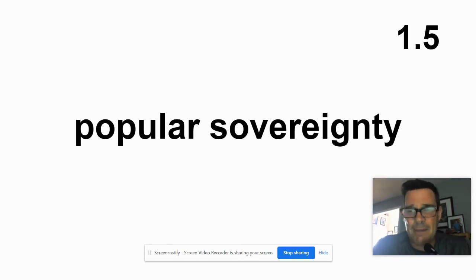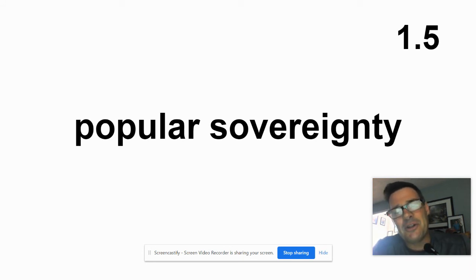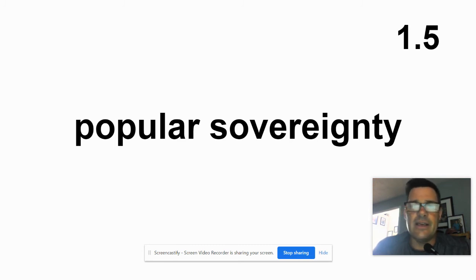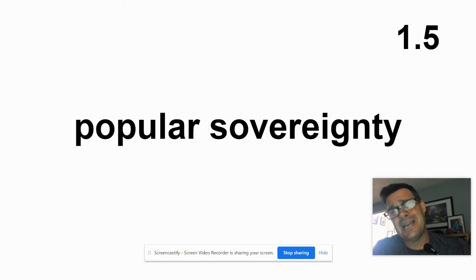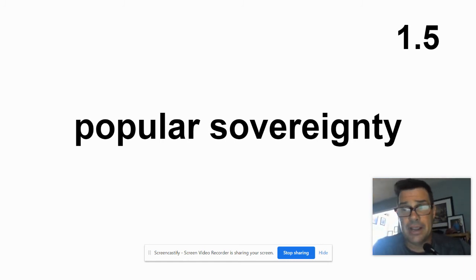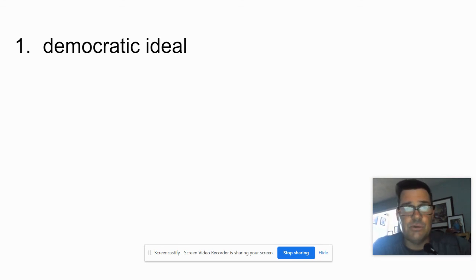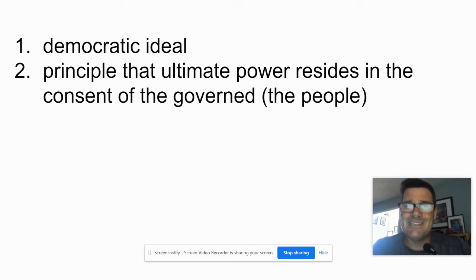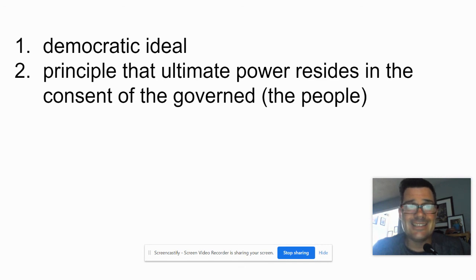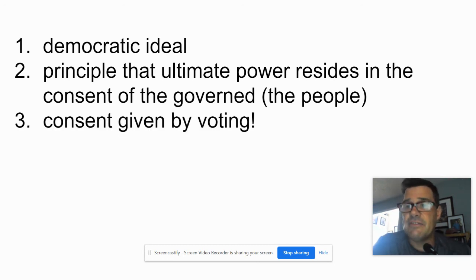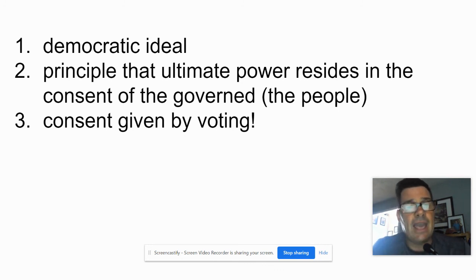Last card of this lesson — Popular Sovereignty. You may have heard of this in U.S. history as an idea before the Civil War, where pro-slavery compromisers would let each state decide whether it had slavery or not, which led to Bleeding Kansas. Popular sovereignty has to do with 'popular' meaning people and 'sovereignty' meaning power. Democratic ideal. It's the principle that ultimate power resides in the consent of the governed — the people. We give that consent through voting.